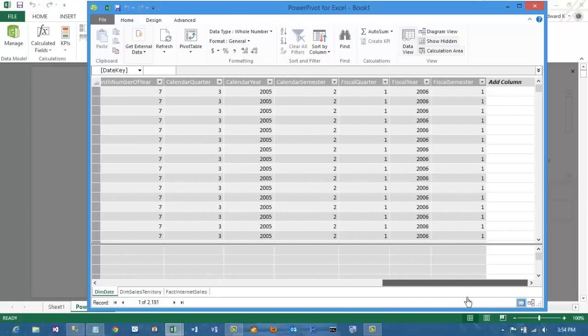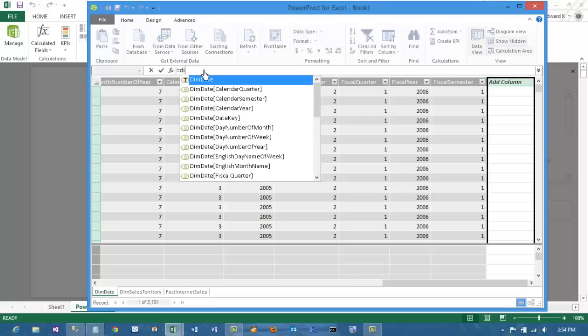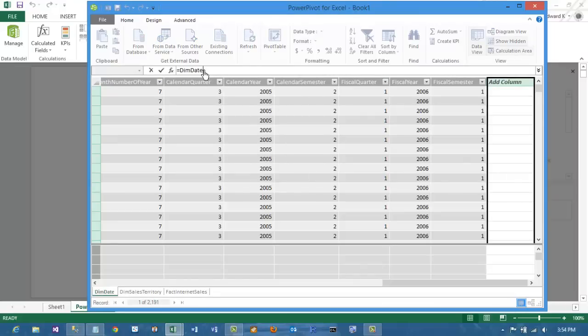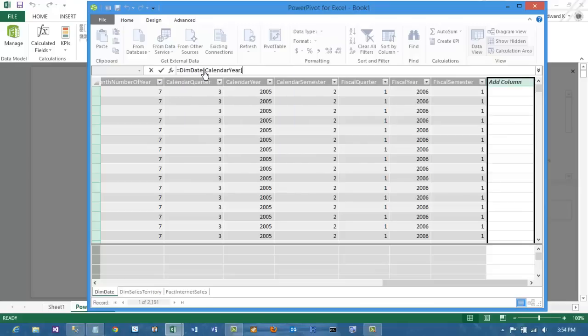After the last column in the table, click on Add Column and then you will be able to enter the DAX formula. This formula is going to multiply the calendar year by 100 and then add the month number to that value, to basically give us a way to sort by year and month.